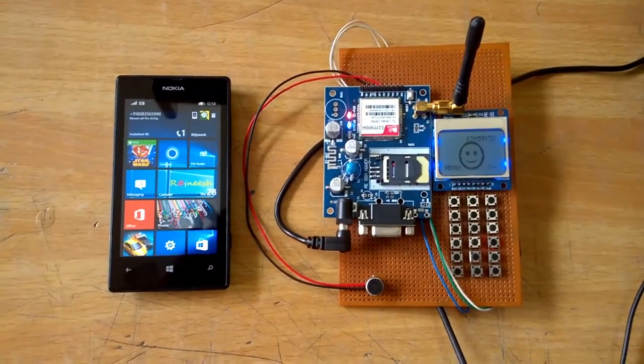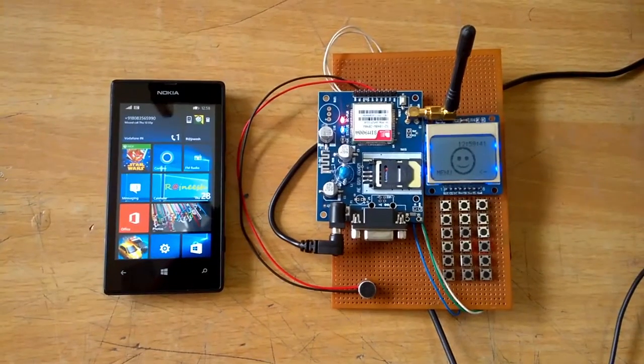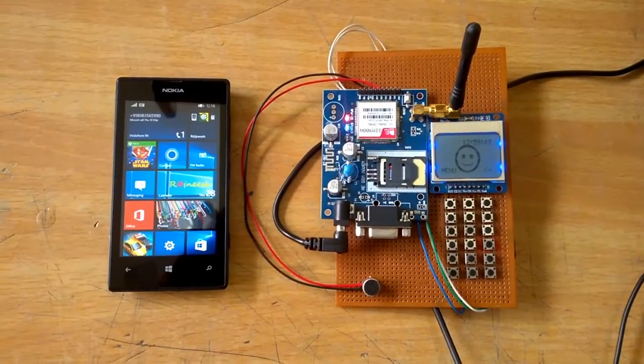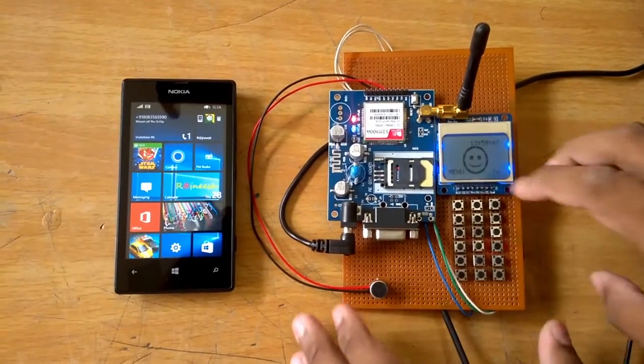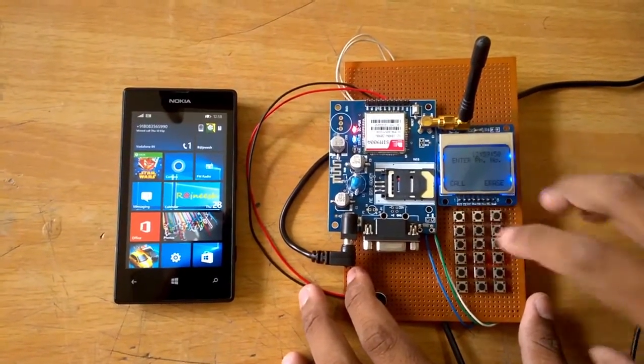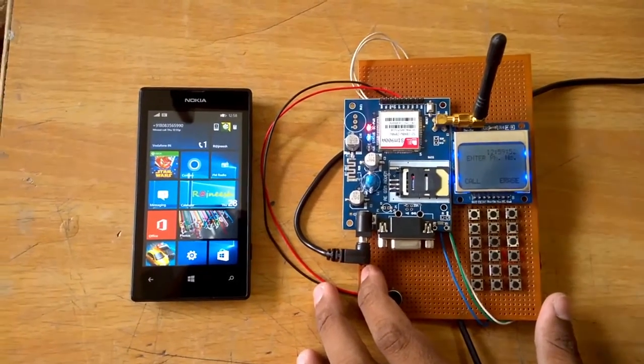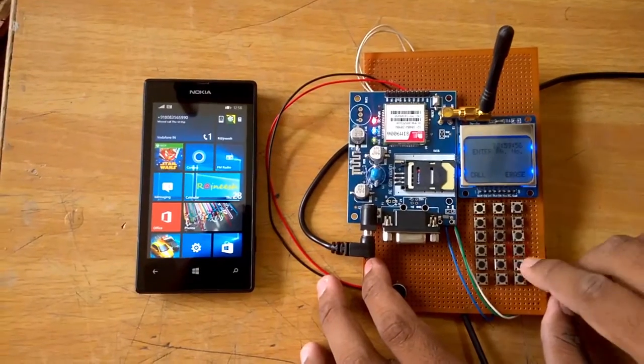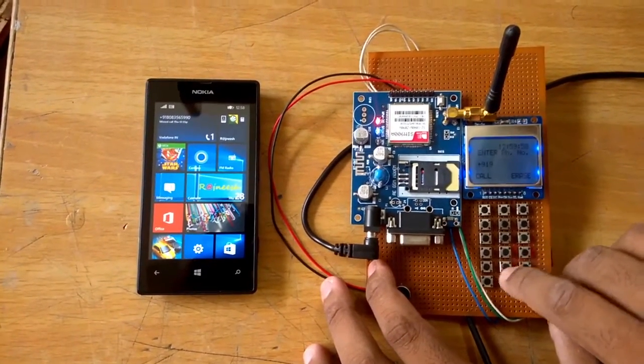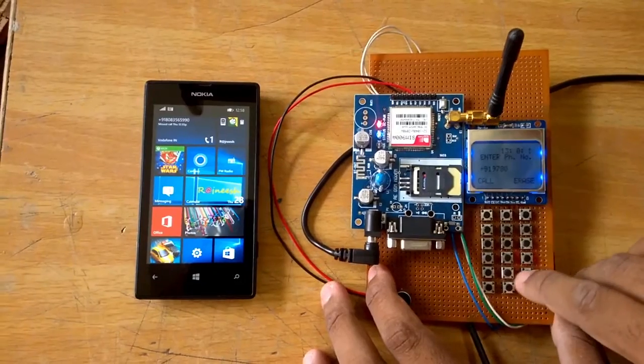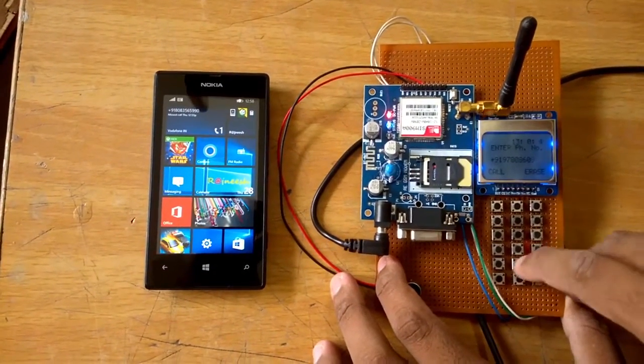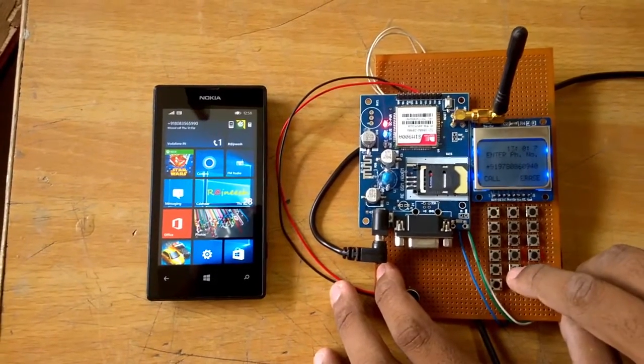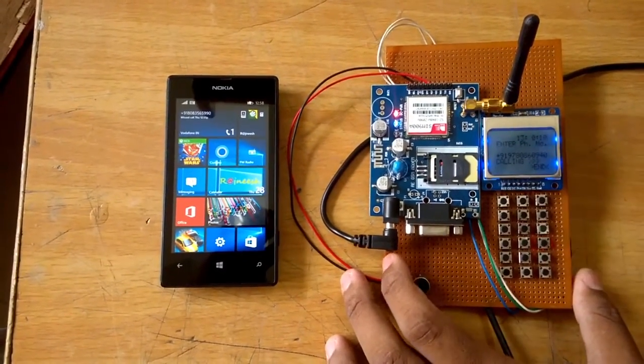Now in front of us is our mobile phone project. We will now test the calling feature. I will enter the call button, so now I am in the number entering mode. I will enter the number: 9797808086094O. This is the final number. Then I will press the call button.